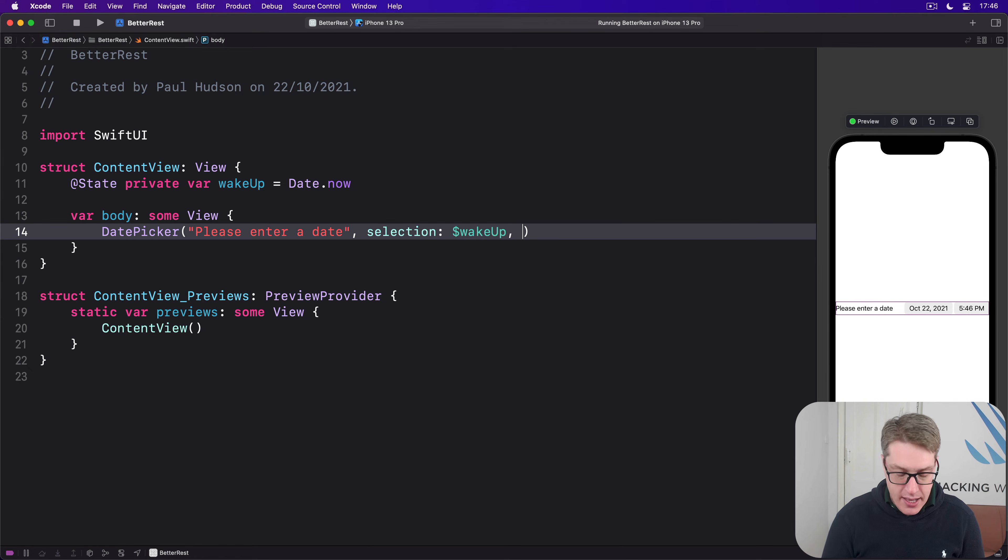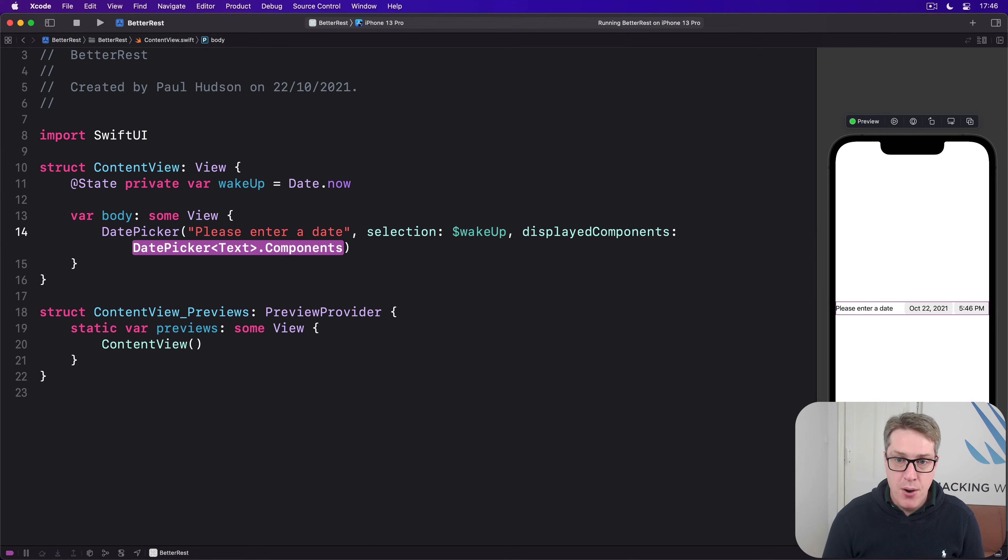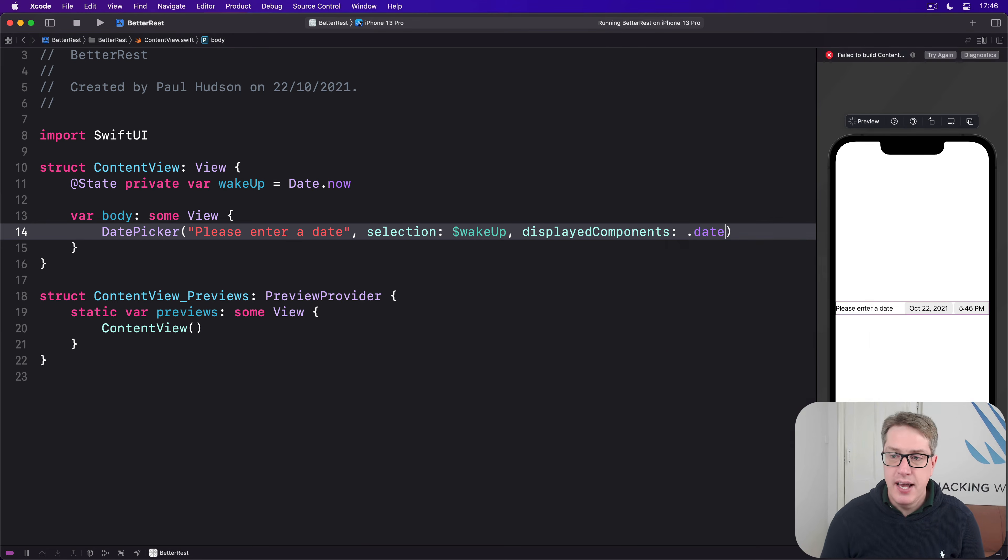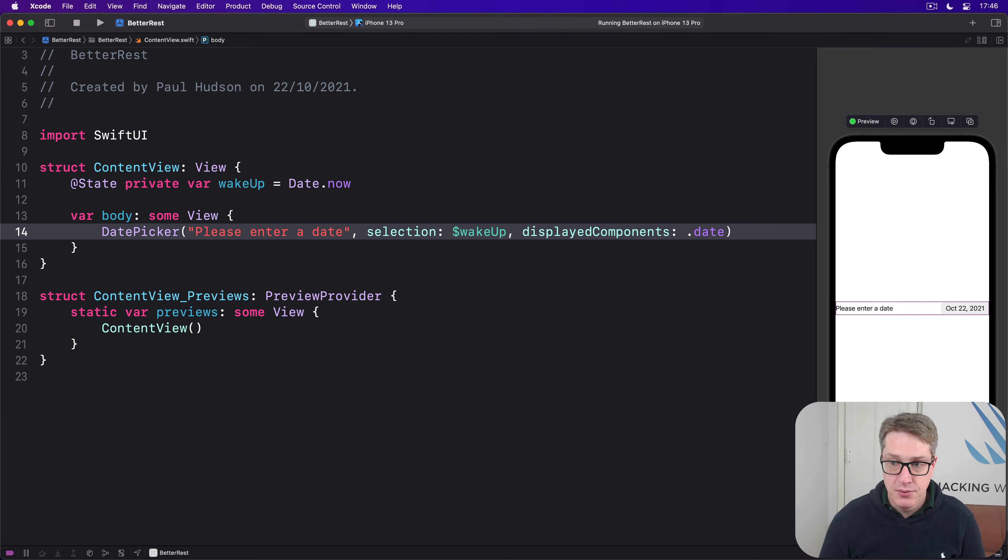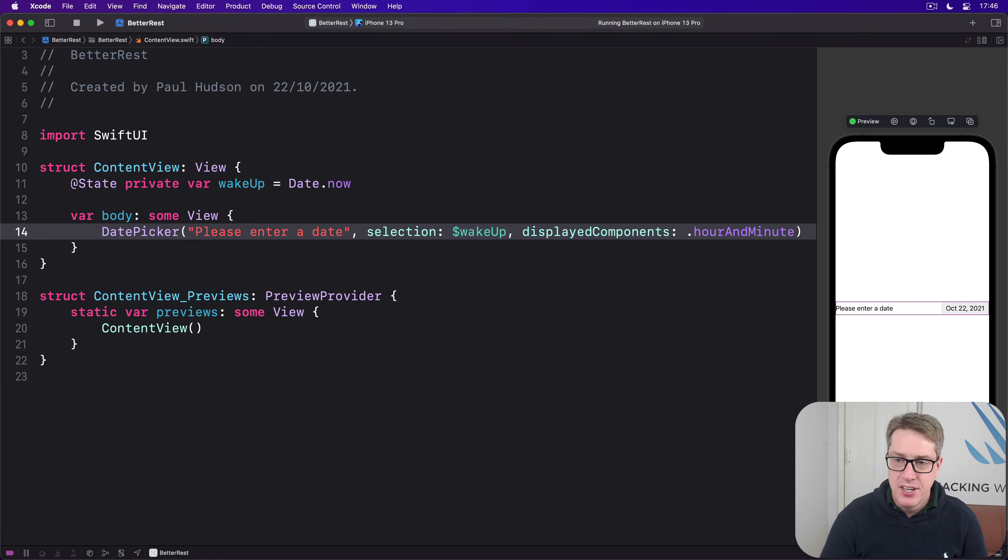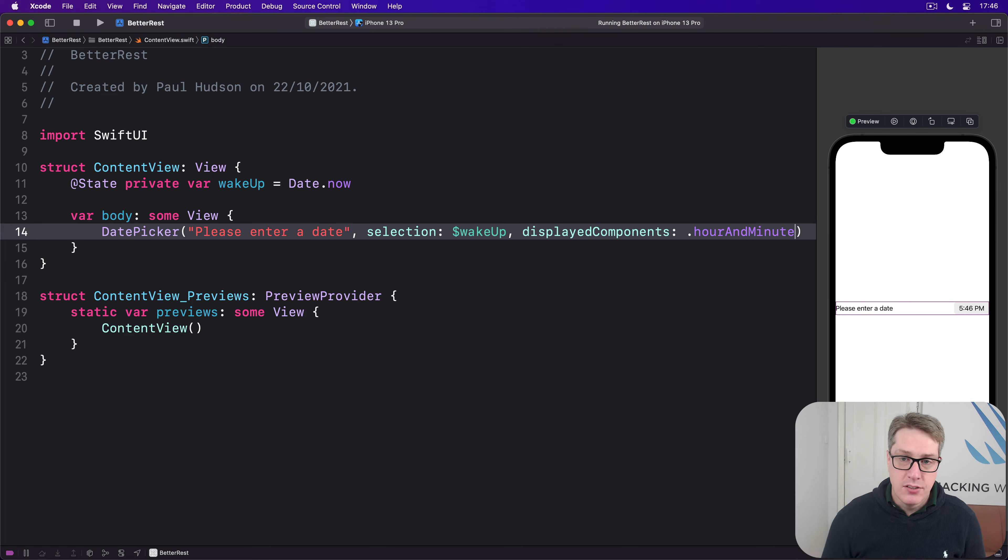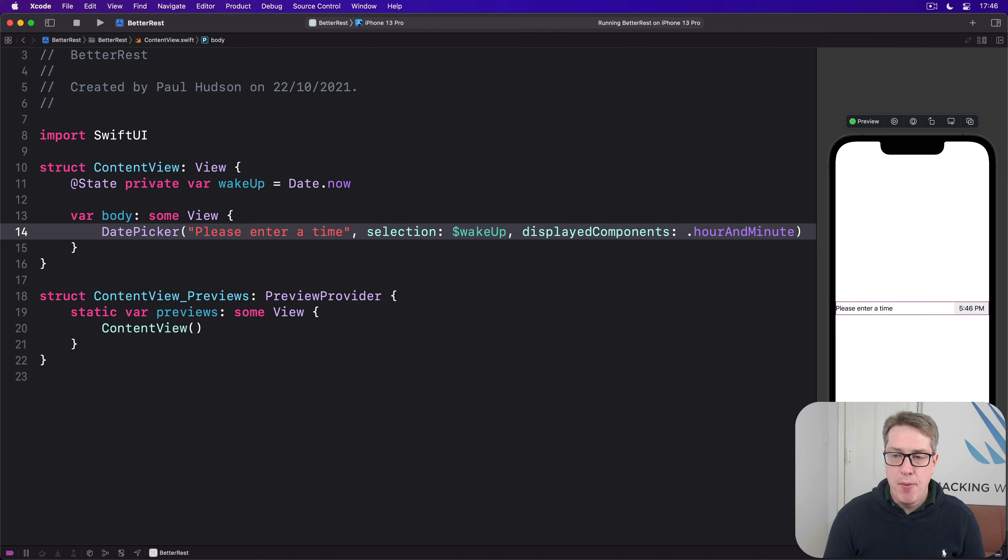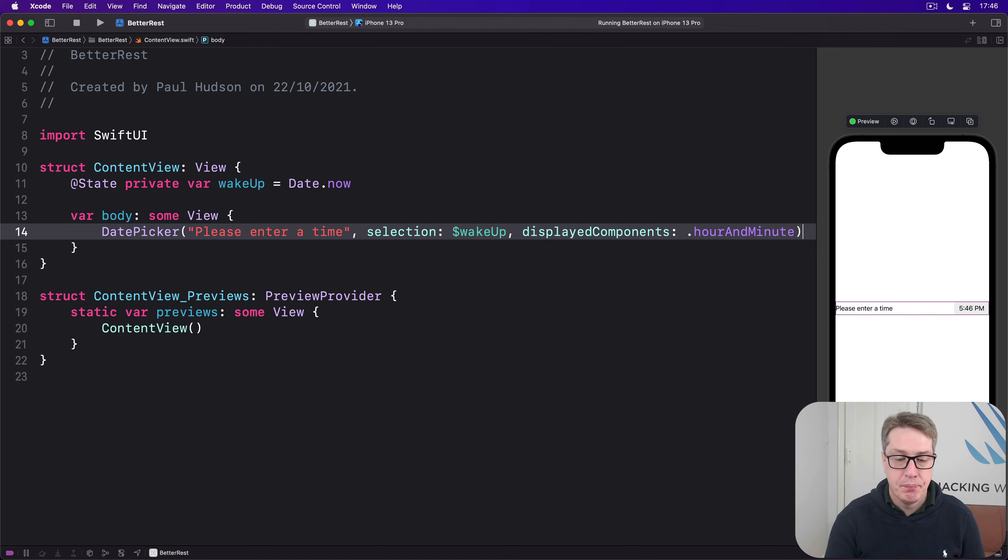We can also say displayComponents should be just .date to not show the time options, or just .hourAndMinute to only show the time. We could say 'please enter a time' with hourAndMinute and it handles times perfectly.